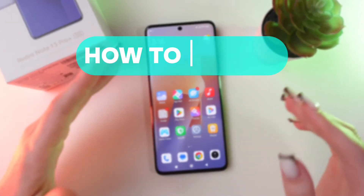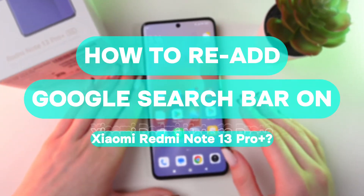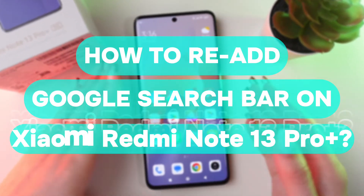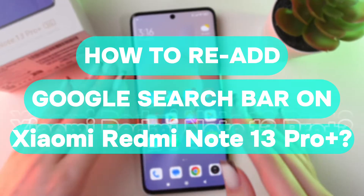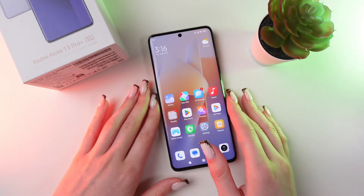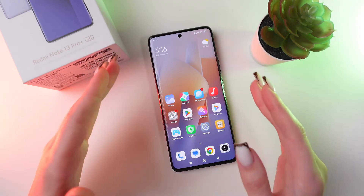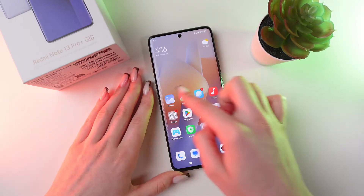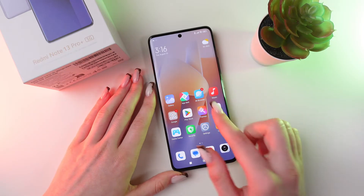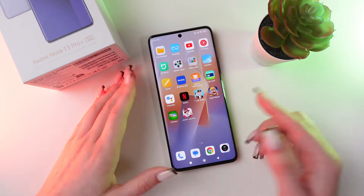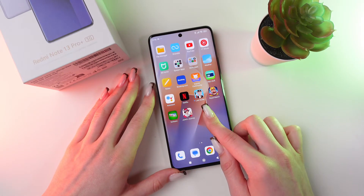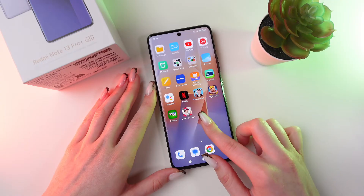Hey, let me show you how to re-add the Google search bar on your Redmi Note 13 Pro Plus. Let's get started. So, if you accidentally deleted this search bar, you can easily add it by pressing and holding any free space of the screen.